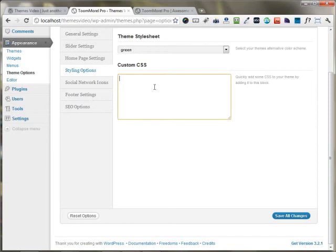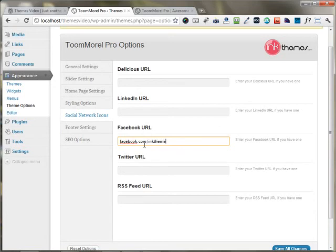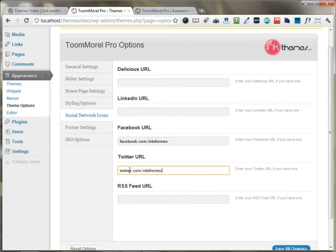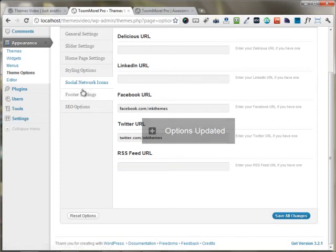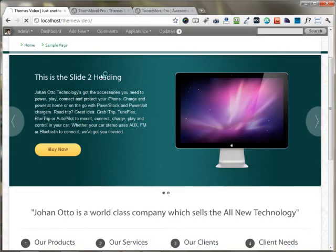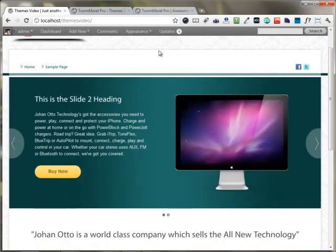You can put your custom CSS for your own custom styling. If you have social links, you can enter your social URLs here. I'm putting my Facebook and Twitter URLs right here and saving all the changes. As I move to the front end, you can see my social icons appear on the header.